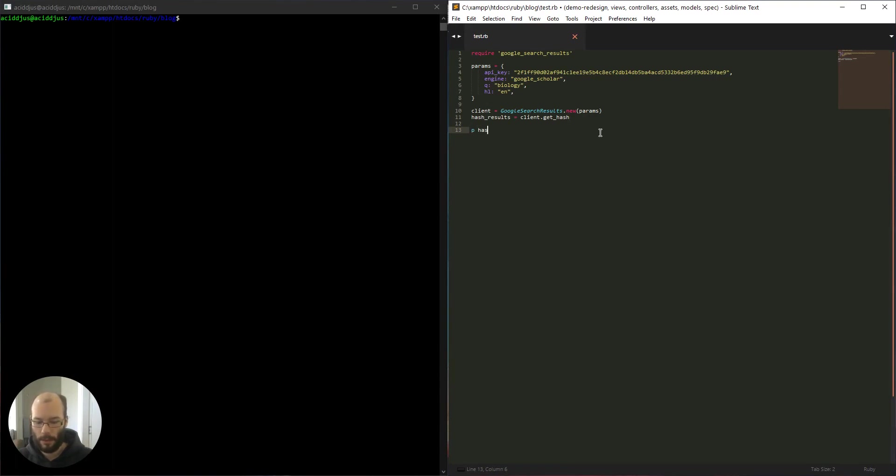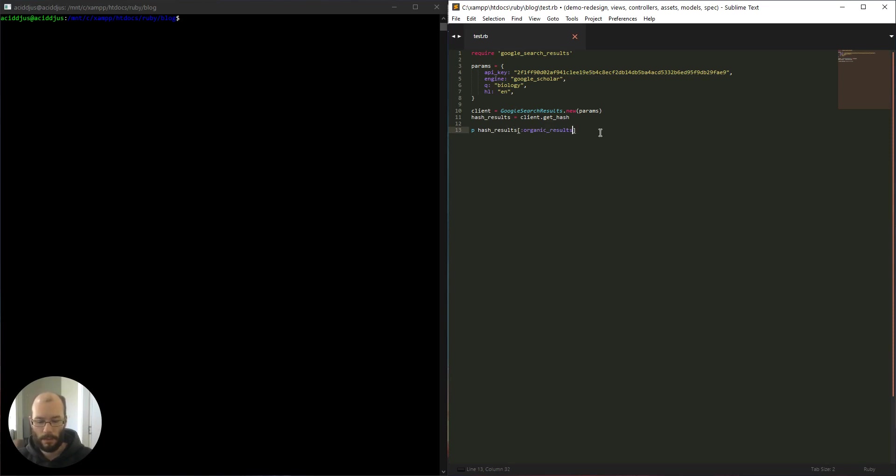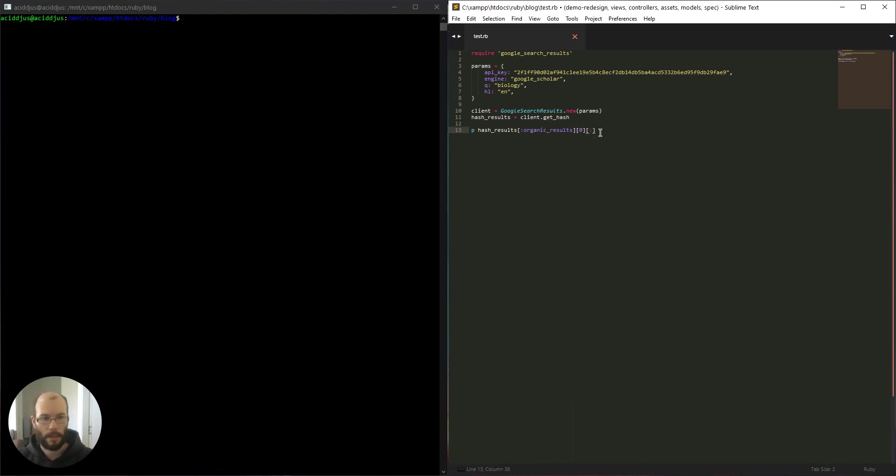So let's put hash, organic results. Let's take only the first one and take the ID.